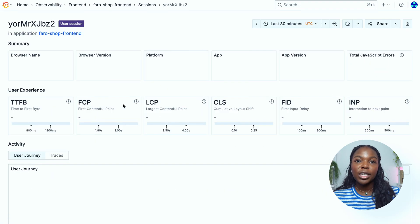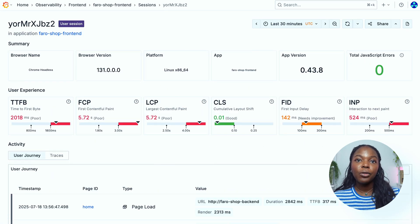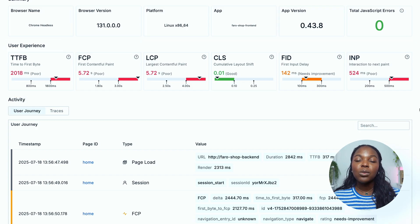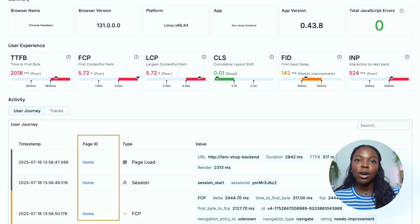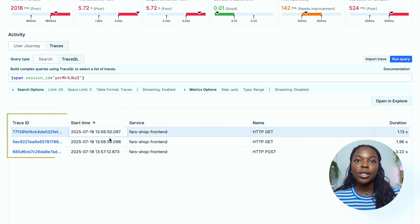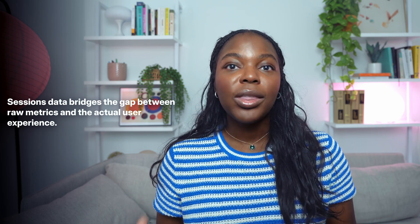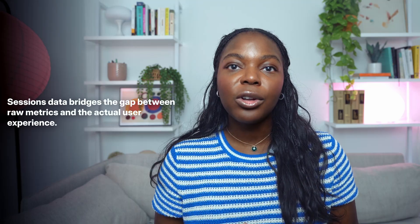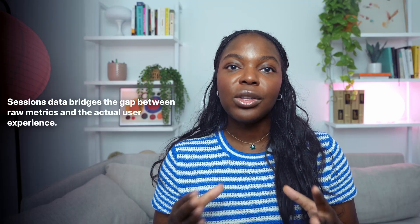By selecting a session, we are brought to a session summary page where you get additional information about that session's real user monitoring metrics, core web vital information, as well as user journey. We can see all the page IDs the user interacted with in chronological order, and even more detailed information for each user's request. You can also get information about the user's trace and see the page performance for each user while they are using your application or service. Sessions data bridges the gap between raw metrics and the actual user experience. With this sessions data, you can correlate errors, logs, and events that occurred from a particular user during a single session using your application.